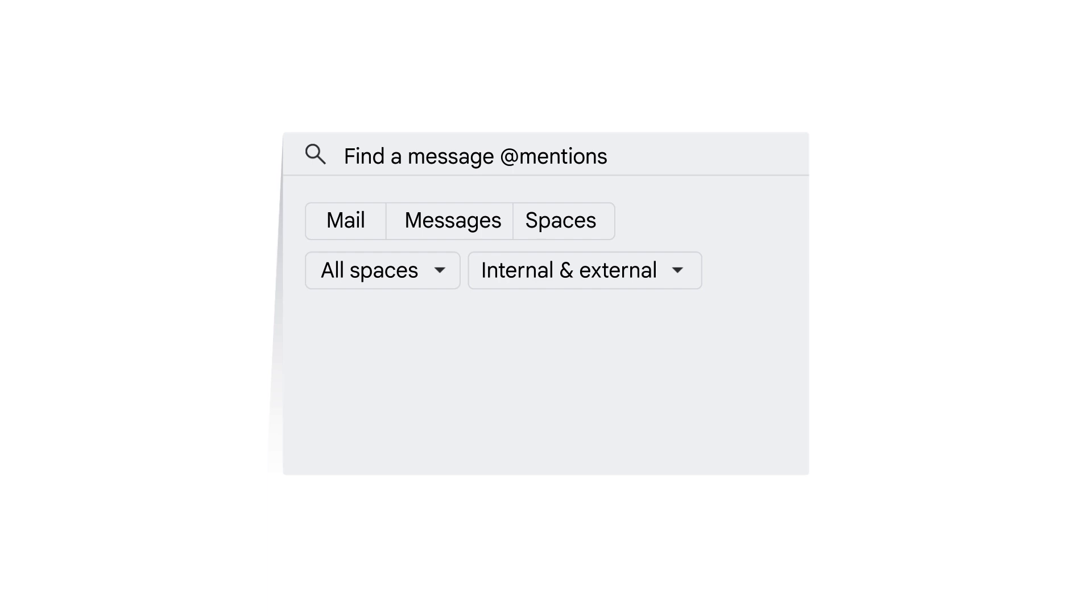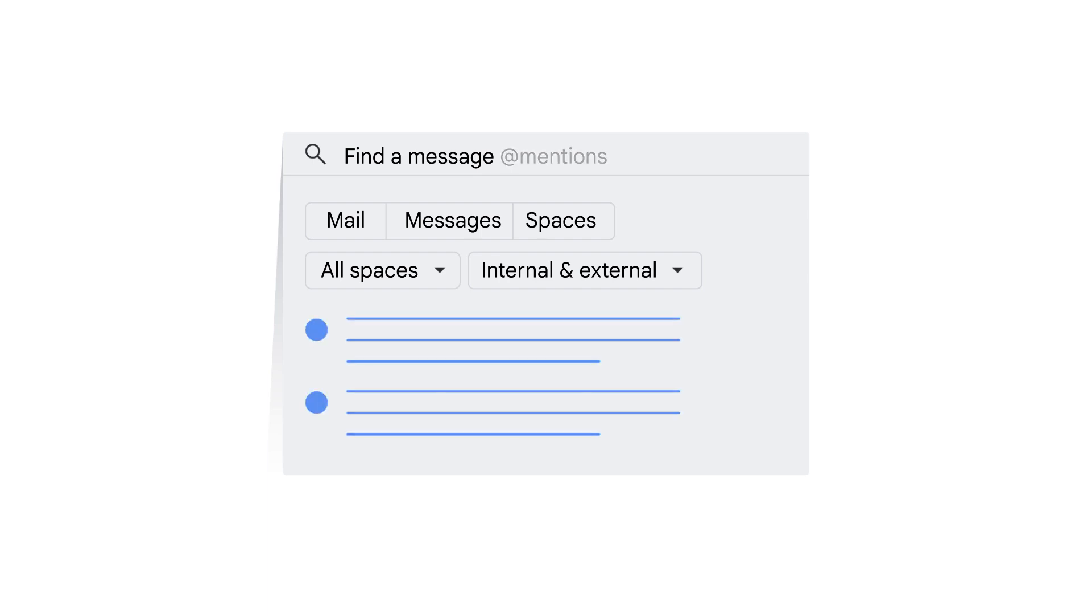Narrow your search by person, by at mentions, or by file type. The search results will display the messages, and you can also go directly to the thread found by your search.